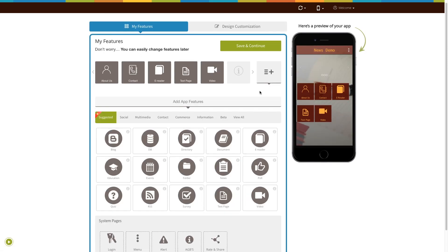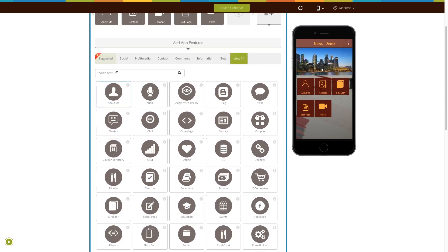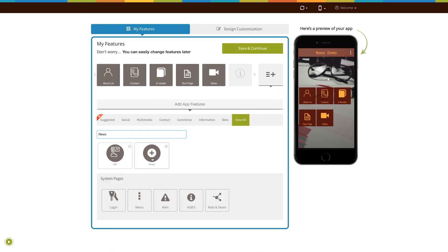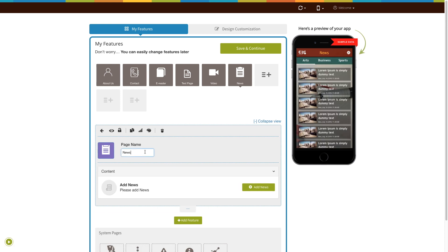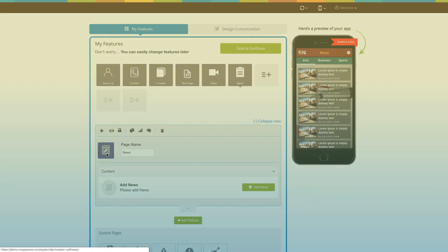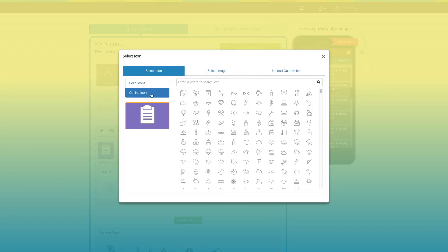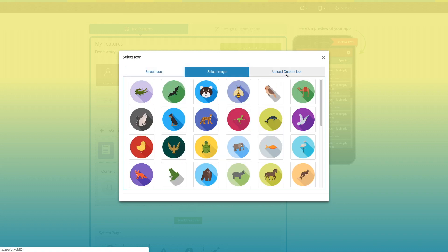Now let's add the page. Click on view all here and search news. Click on the page to add it. Here is your news page name. If you want, you can change it as per your needs. From here you can change the page icon. You can select a solid outline icon or image from our library, or upload your custom icon image from this section.